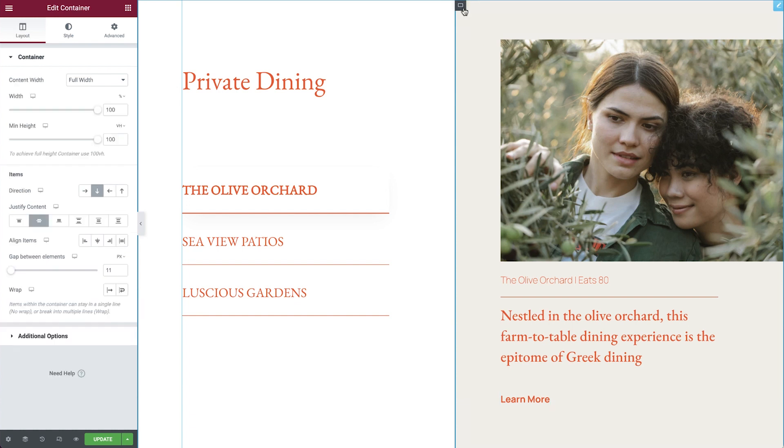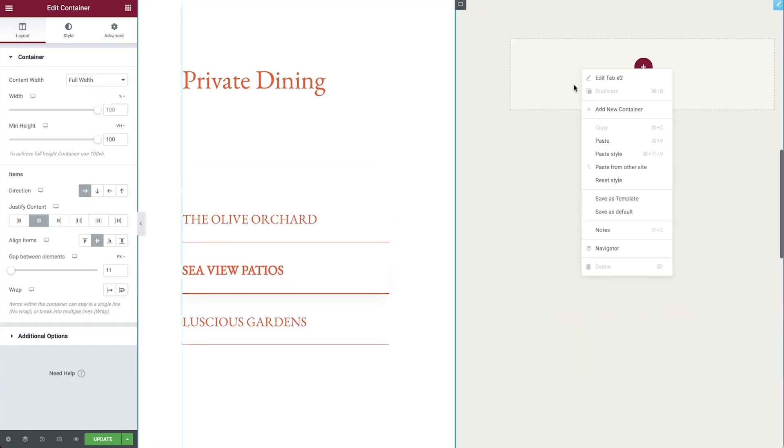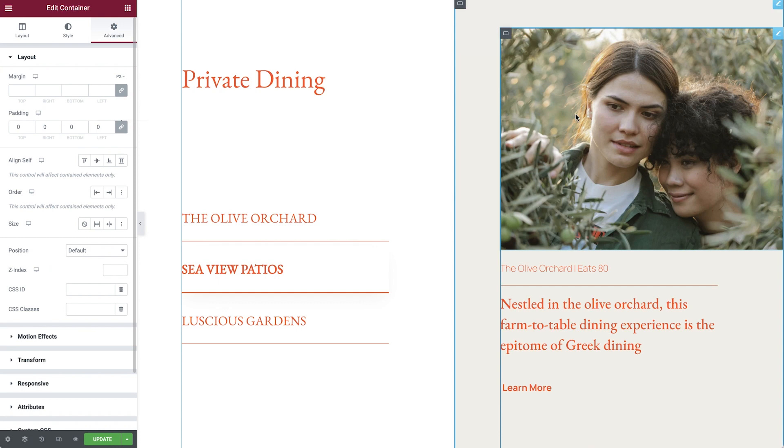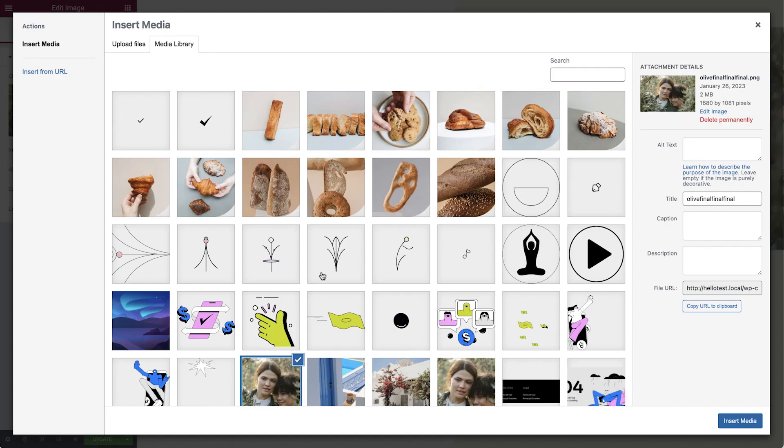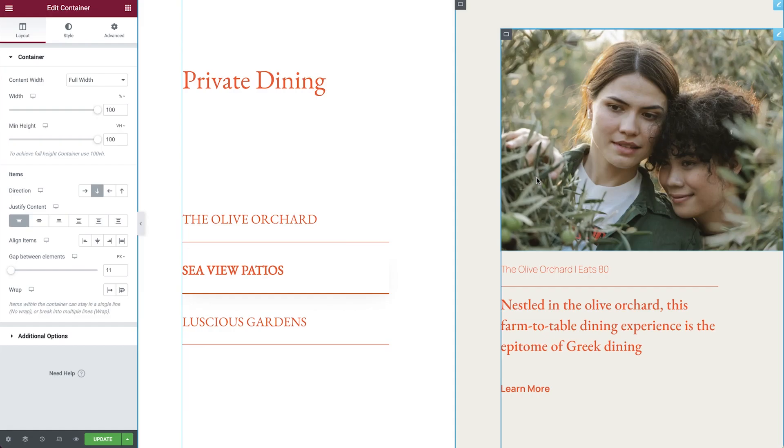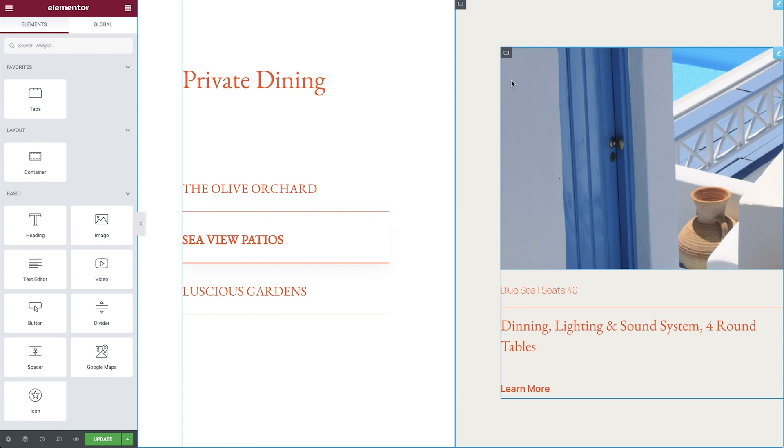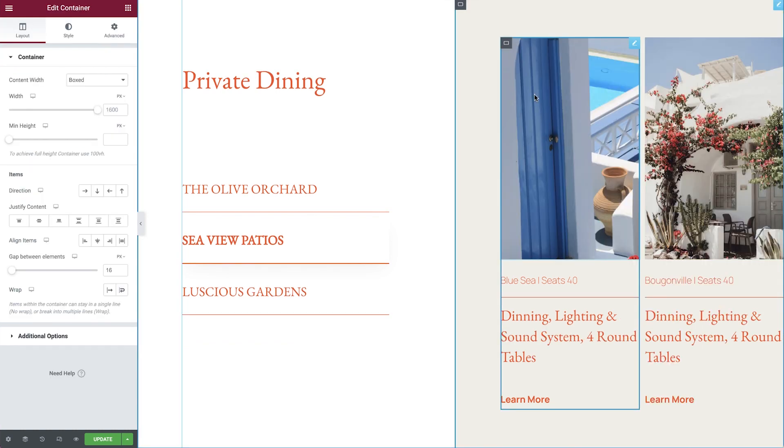We will then copy and paste the inner container of the first tab into the second one. Add the content and duplicate it to create a consistent layout.